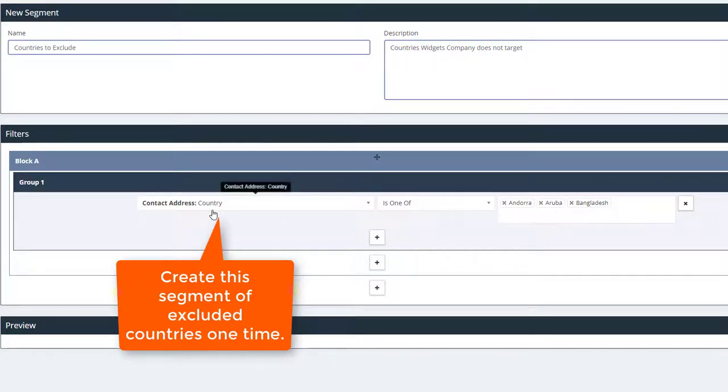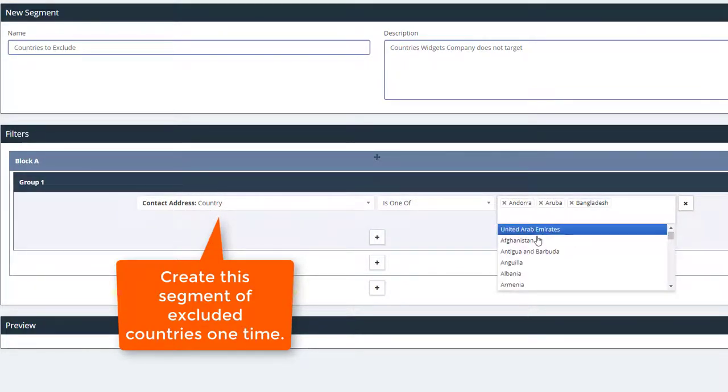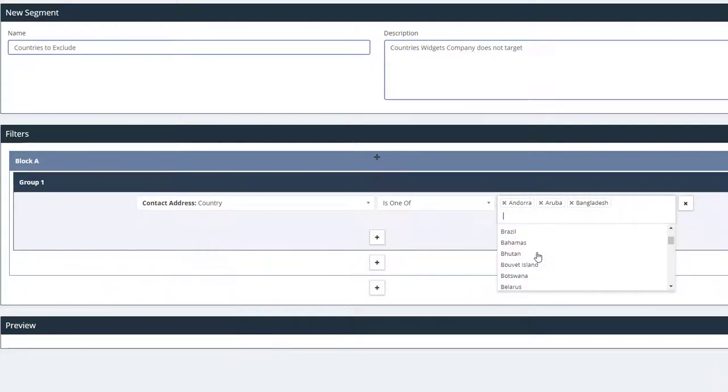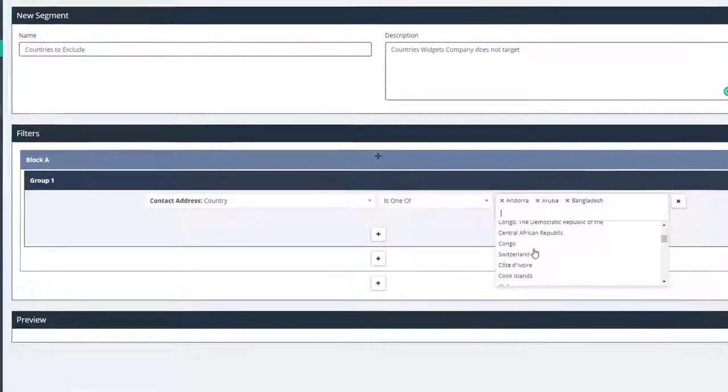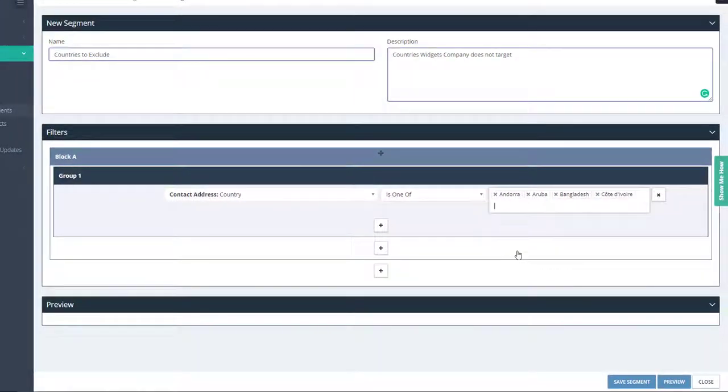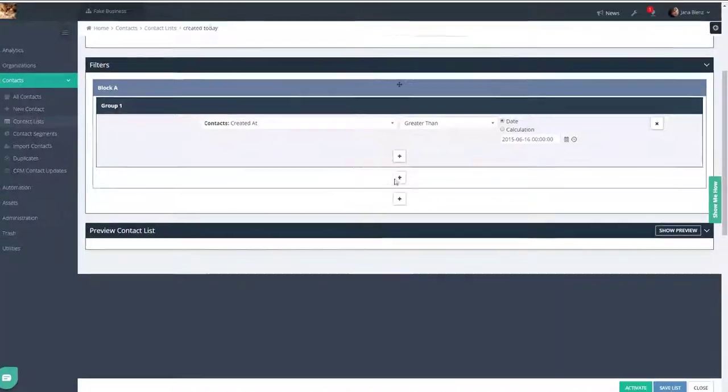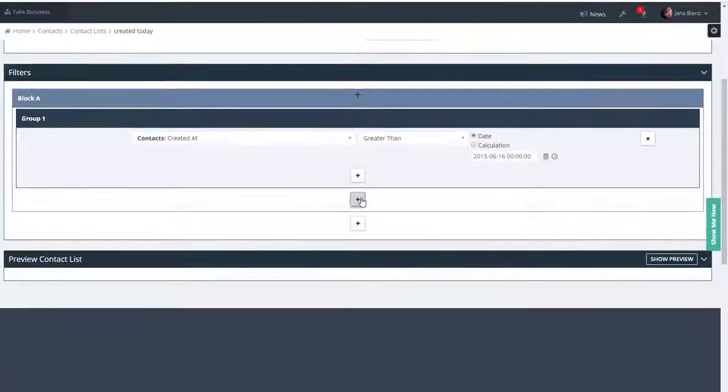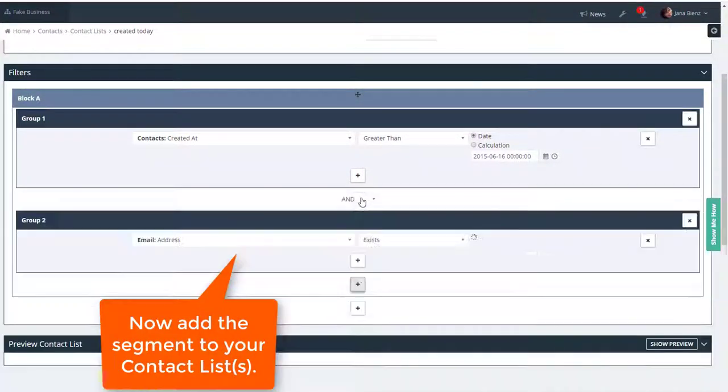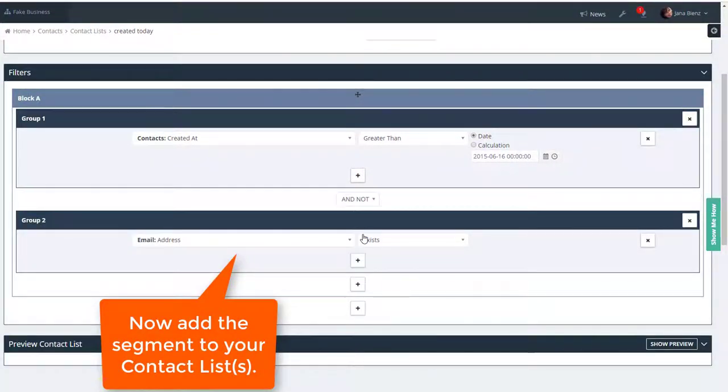So for example, if you exclude the same set of countries from every list, instead of recreating that filter for every single contact list, create a single segment called excluded countries. Then use that segment with your lists whenever you create a new contact list.